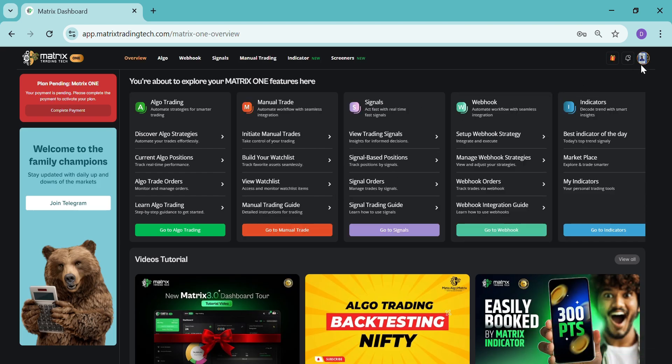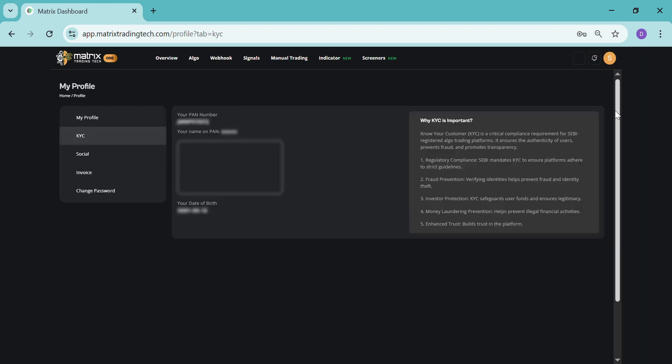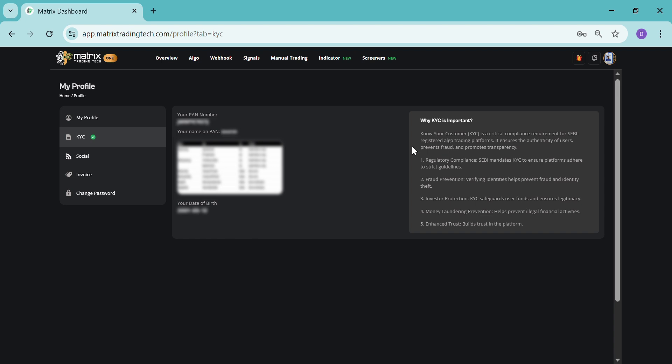First, as we all know, profile verification is very mandatory. So first, let's go to the KYC section. Now here, some details will be required.